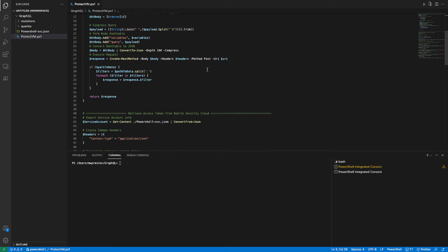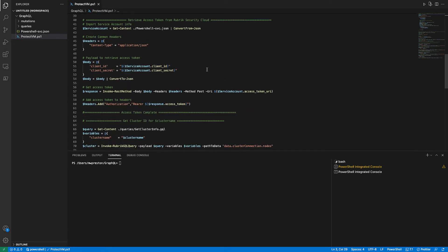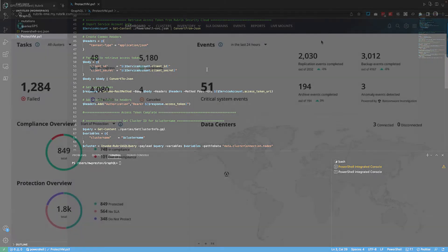Now this access token that we generate will be placed within the request headers and basically provides all the authentication and authorization that we need into the Rubrik Security Cloud. So the first step to obtain an access token is to create what's called a service account within Rubrik Security Cloud. So let's jump into RSC and do exactly that.